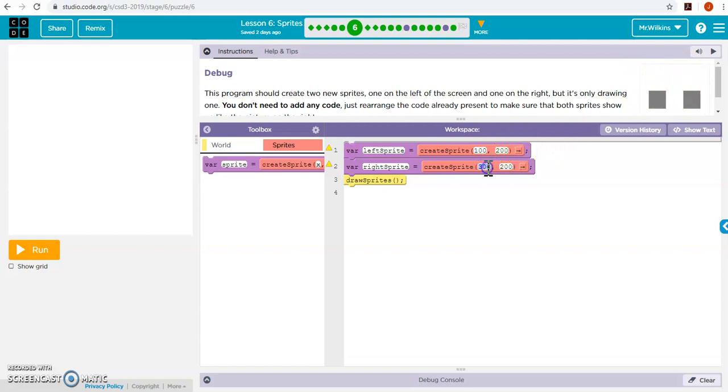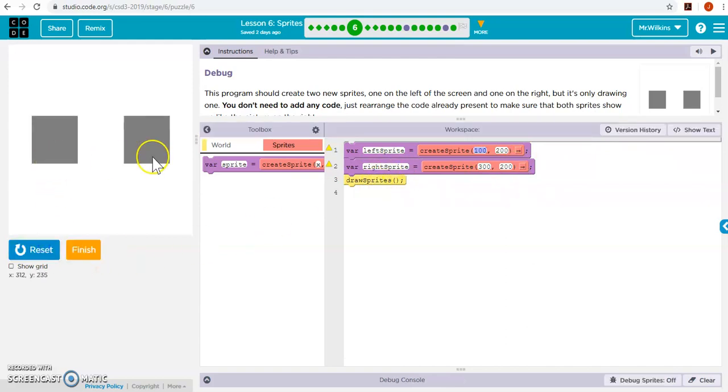They're both at 200 in the y, but this is around 100. This is around 300 in the x. So if you notice, I create two sprites, 100, 200, and 300, 200, and then draw them, and I place my two bricks.